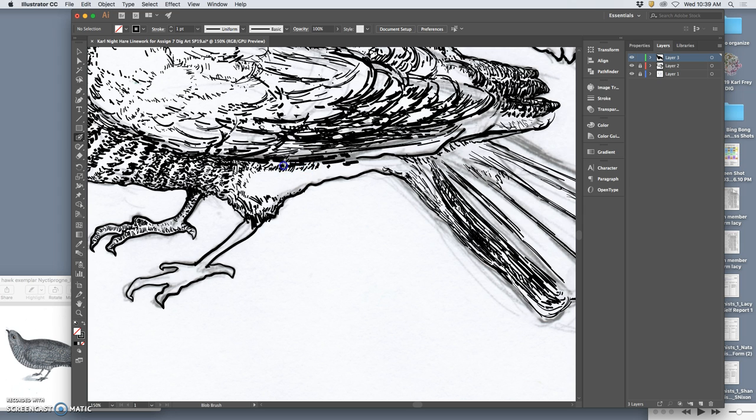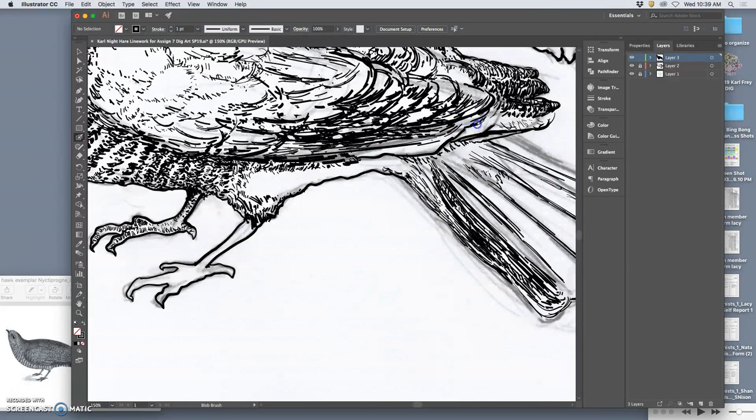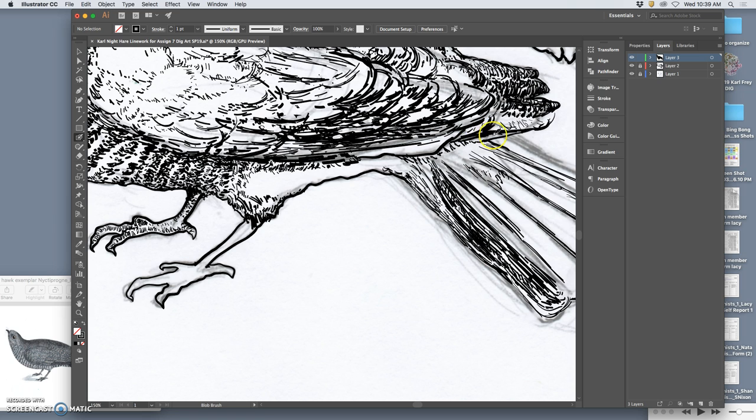So this is a type of technique that could take another hour to finish. But I want to be able to show you coloring. So what I'm going to do is show you how to set up, once you have your line work, at least the major shapes of your line work, because I can go back and revise.